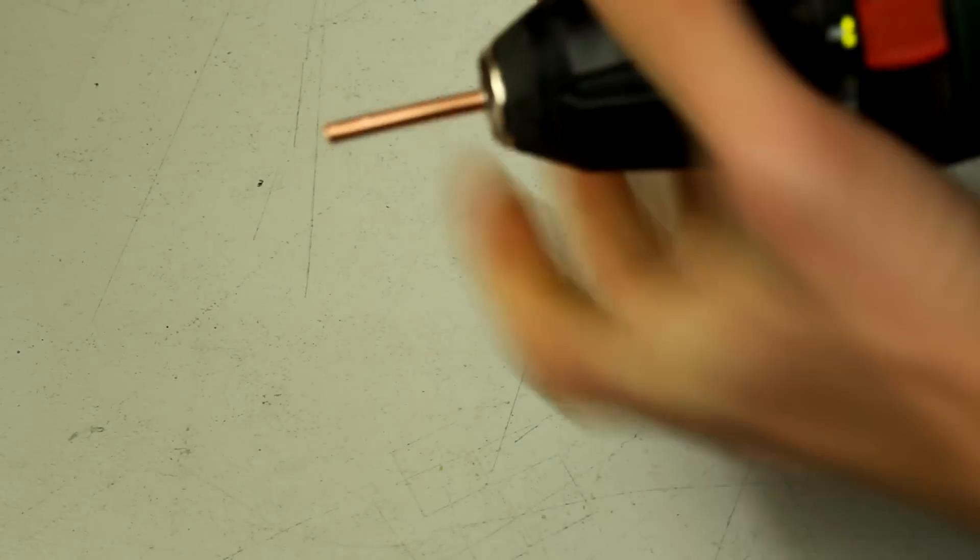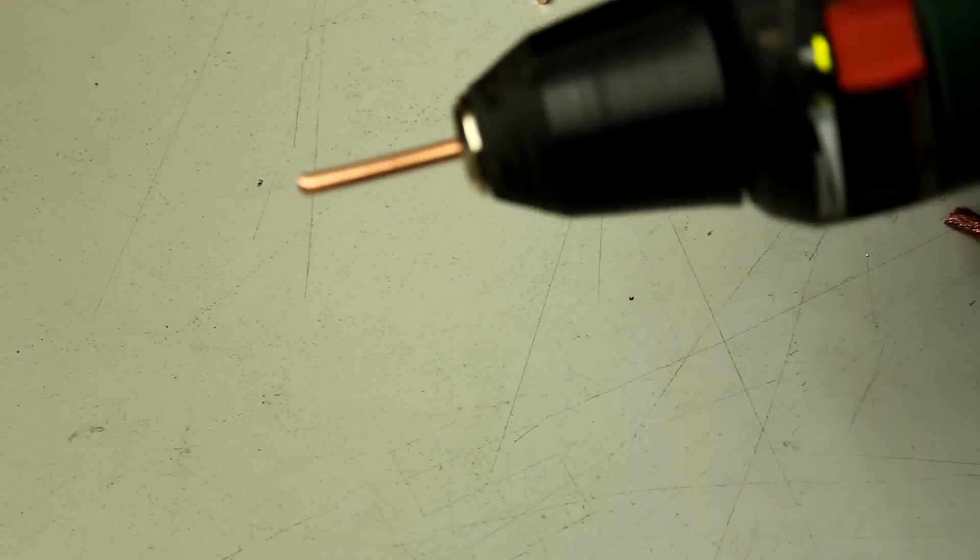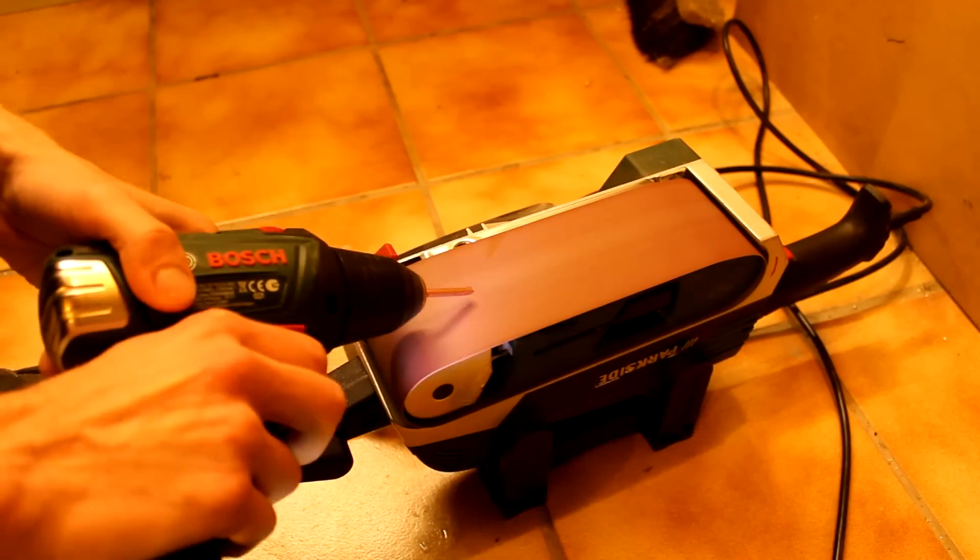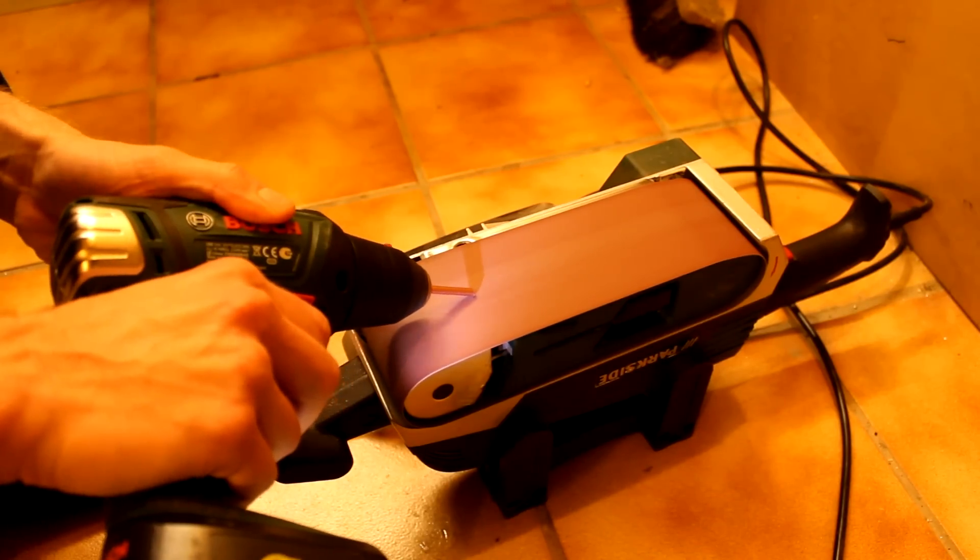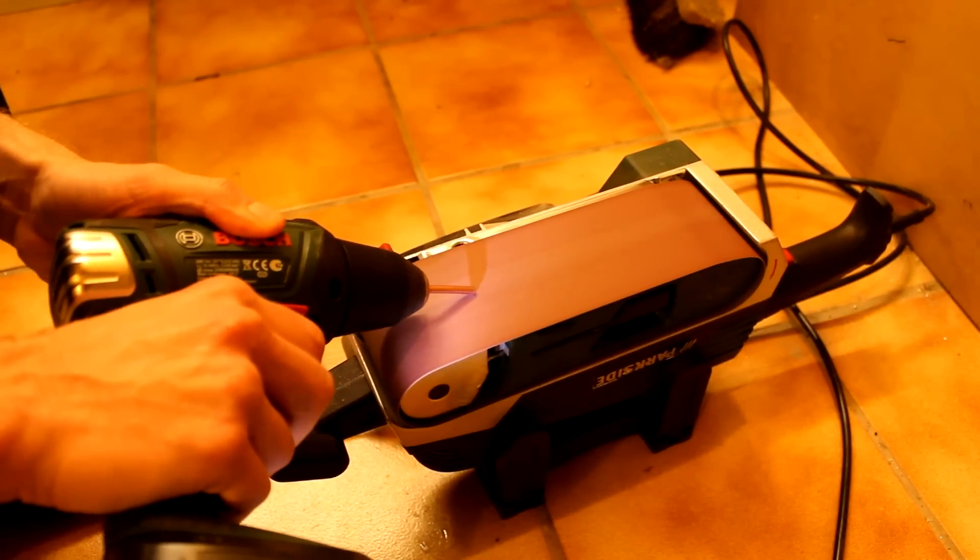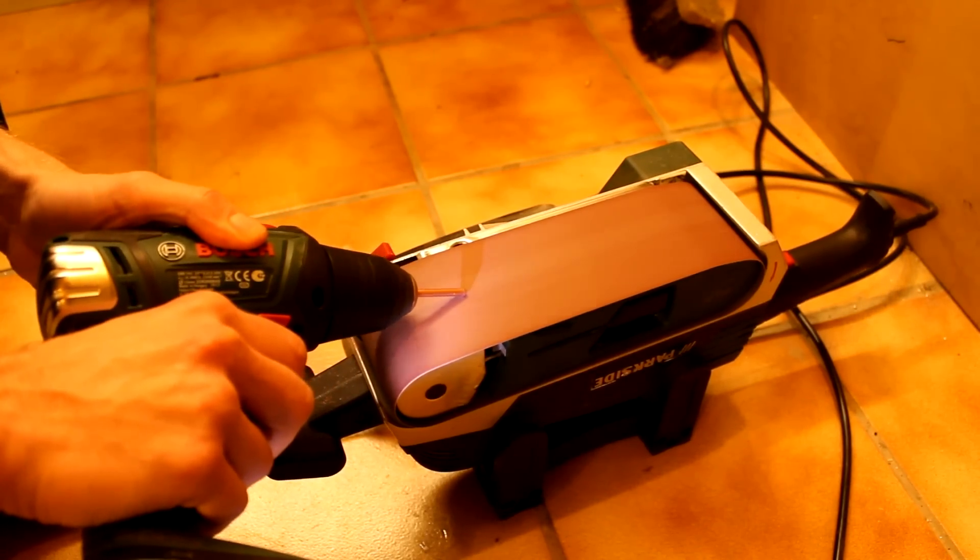To make the tips sharp you can put them in a drilling machine and then while the drilling machine is spinning hold it on the belt sander. This way you will get nice round tips.